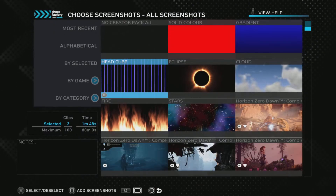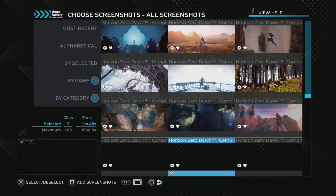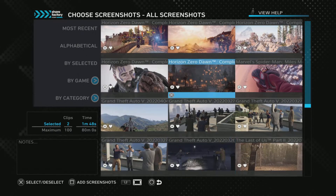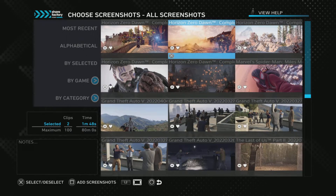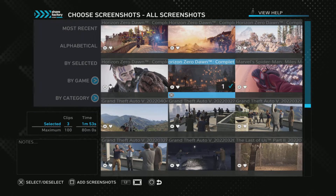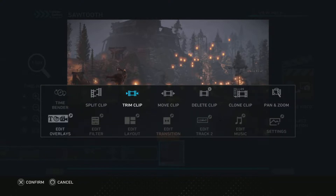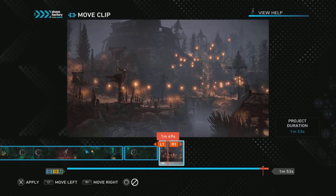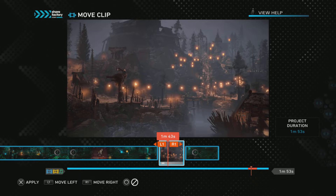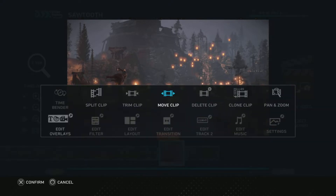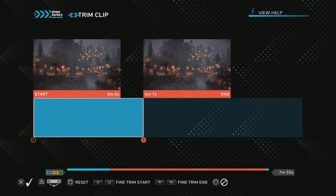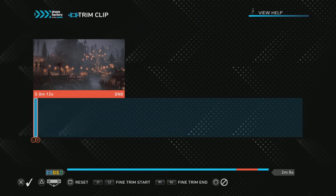Now I'm going to add a screenshot — switching in a random one I took whilst playing the game. I had this one; quite nice. Square to edit, move clip — I want to move it in between these two clips. X to apply, square to edit, and I'm going to trim it now. You can trim to however long you want, but I want it to be around 2 seconds.